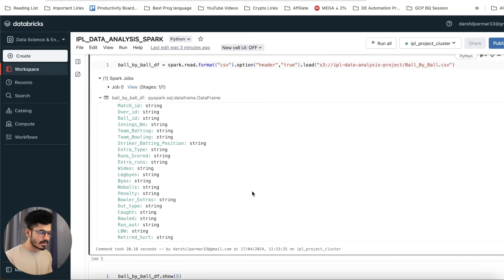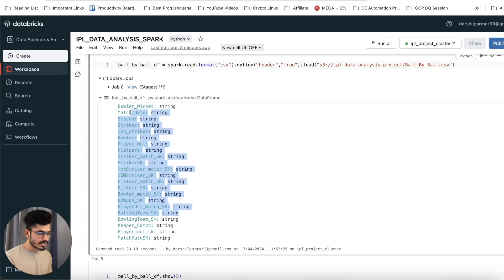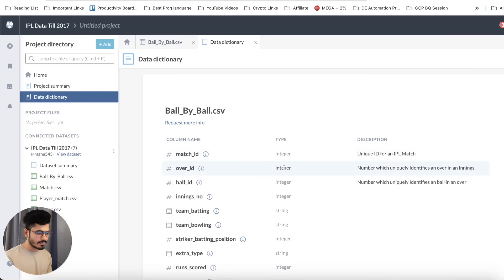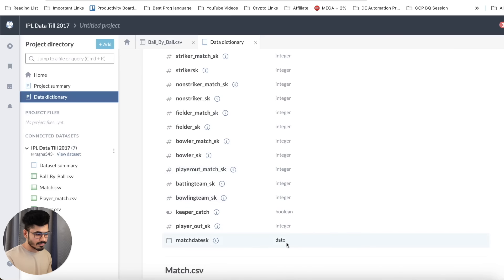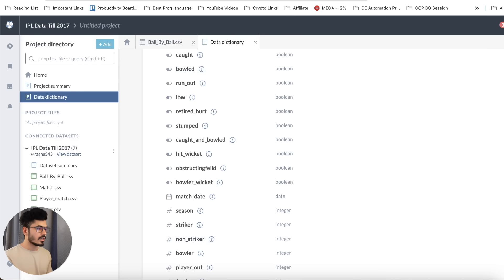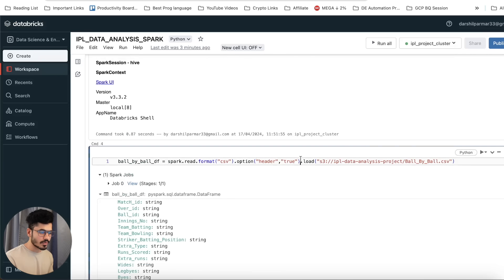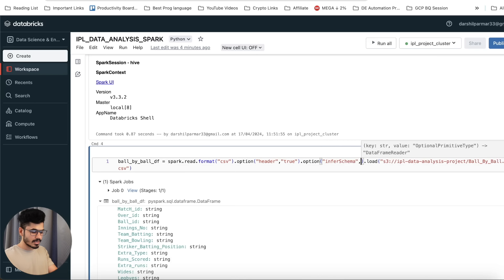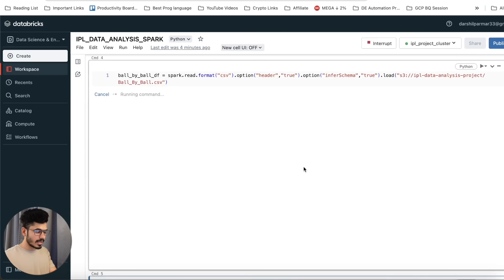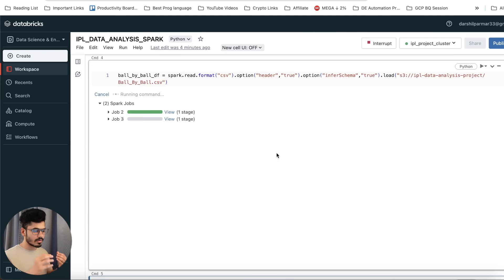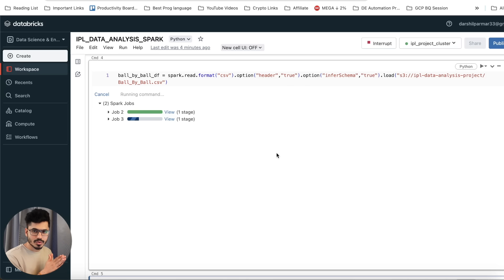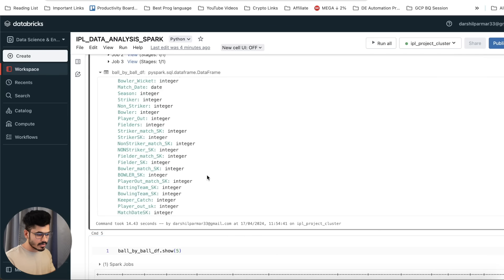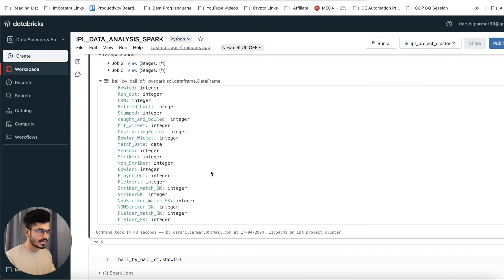To fix the data types, we have two options. One is to write .option('inferSchema', True) — Spark will automatically try to understand the type of data stored in the CSV file and assign the appropriate data type. But this can cause issues: for example, boolean columns like retired_hurt, LBW, runout, and bowled might be automatically converted to integer format because Spark doesn't know whether they're boolean or integer. For that, we need to create our own schema — this is the best practice in the real world.